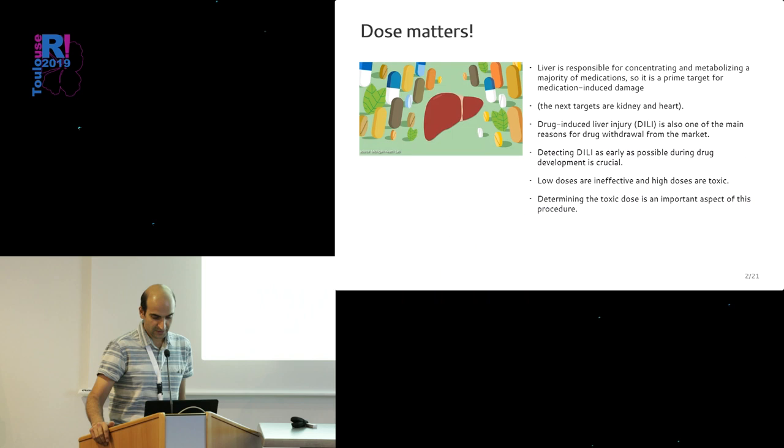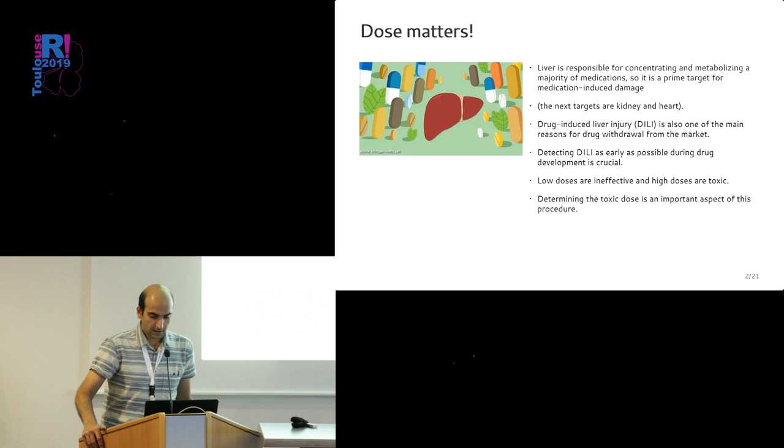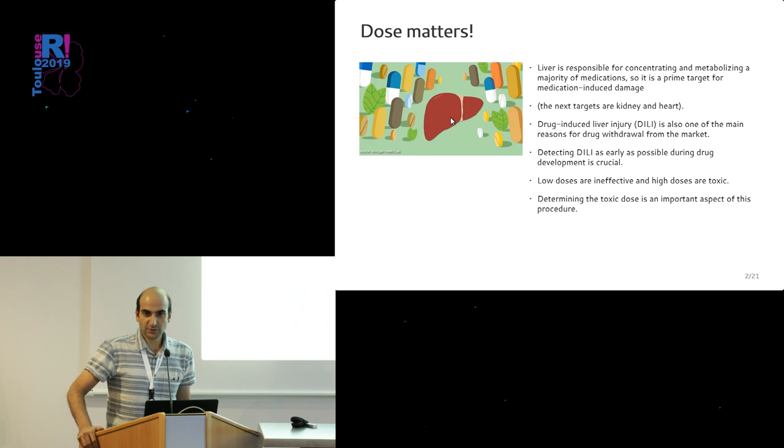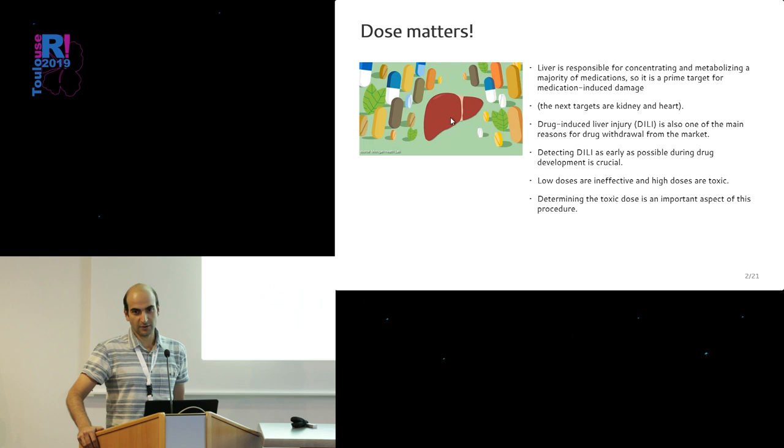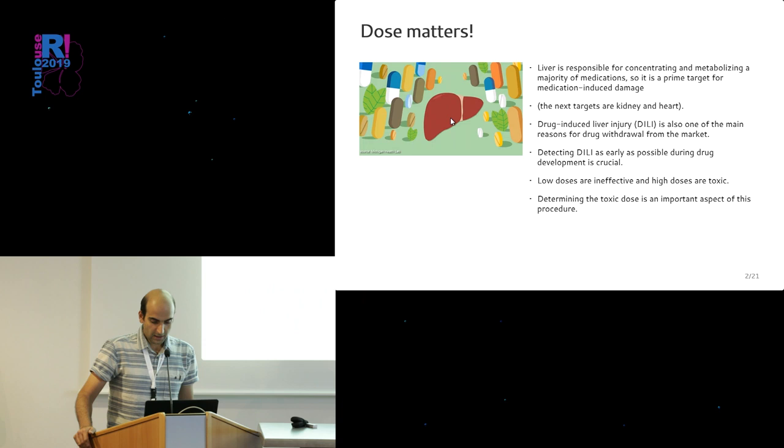You've already seen some general pictures on liver in the previous talk, so here our motivating example that motivated us to do this package was also liver-related. The liver, as you would know and see in this picture surrounded by all these medications, is the main target of all the chemicals we take as medications because it's the responsible organ to metabolize them. So all the toxic things which are in those chemicals will end up in the liver and could cause damage to this organ. For your information, the next organs that could get damaged are the kidney and the heart.